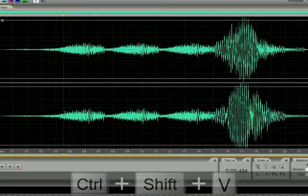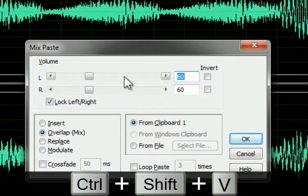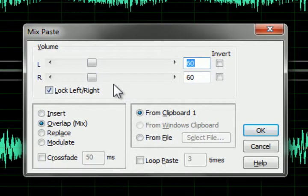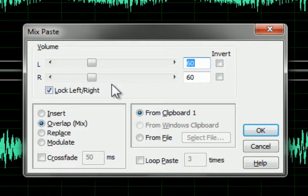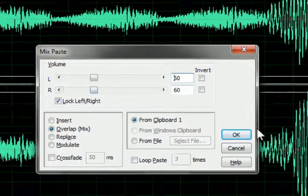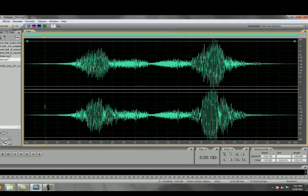Now that I've clicked in I will hit Control Shift V. That will bring up the mix paste menu. The mix paste menu is simple. It allows insert, overlap, replace, modulate and it allows you to select the volume of the sound that you're going to paste in. So I'll hit OK.